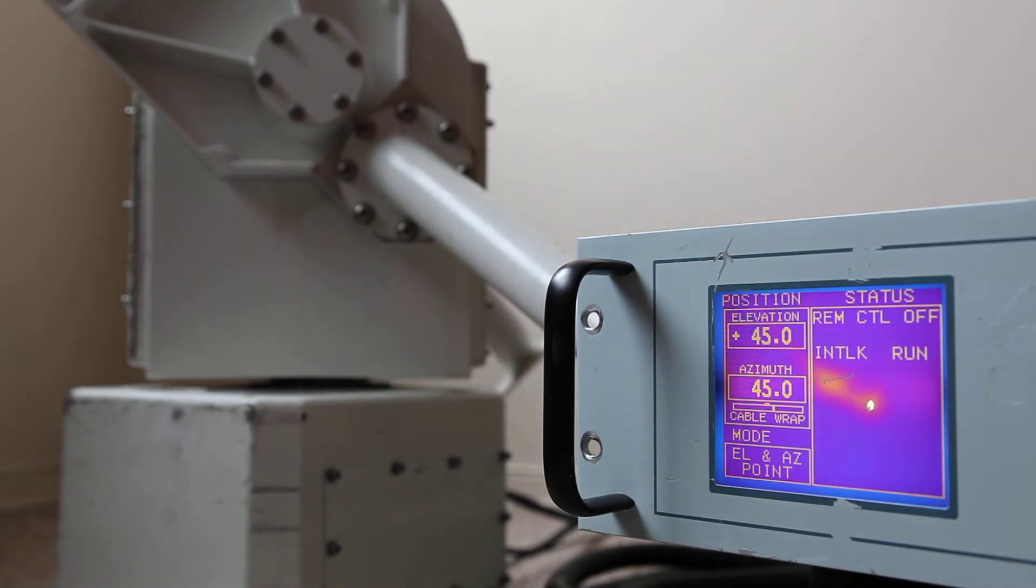Okay, just a quick video to demonstrate the angular accuracy of the unit. Right now we have it pointing at 45 degrees elevation, 45 degrees azimuth.